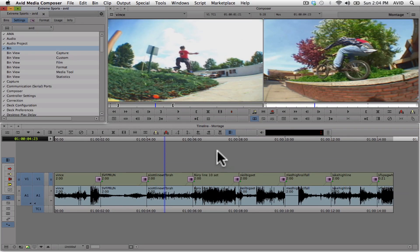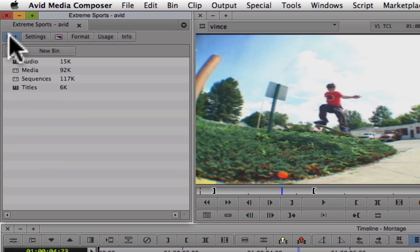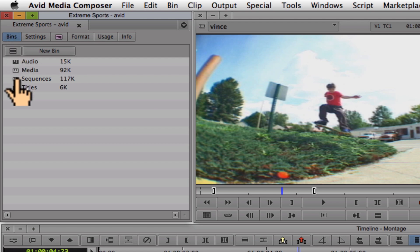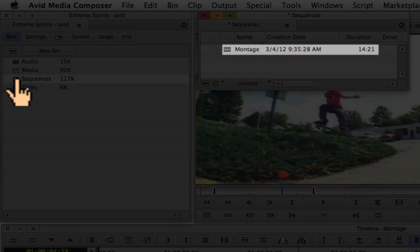Now go back to the project window and click on the bins tab. The most important bin is the one that contains your sequence. Therefore, it's really important that you keep your bins labeled within Avid Media Composer. If I double click on my sequences bin, you can see I've got a sequence inside there.